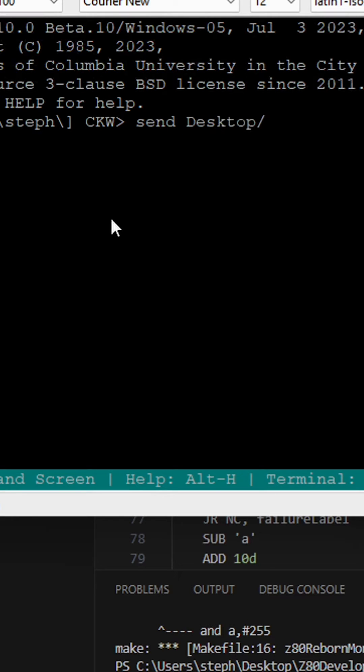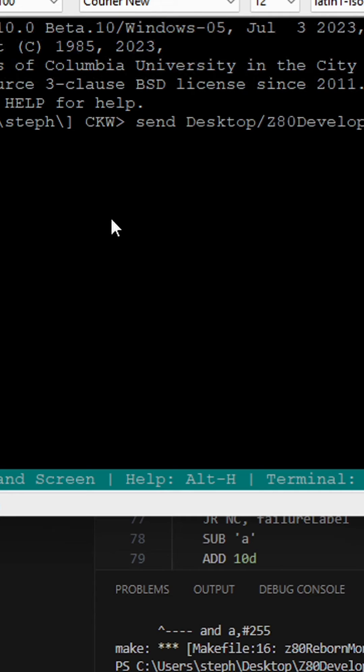That allows me to program the non-volatile memory for my Z80 board to bootstrap my Z80.